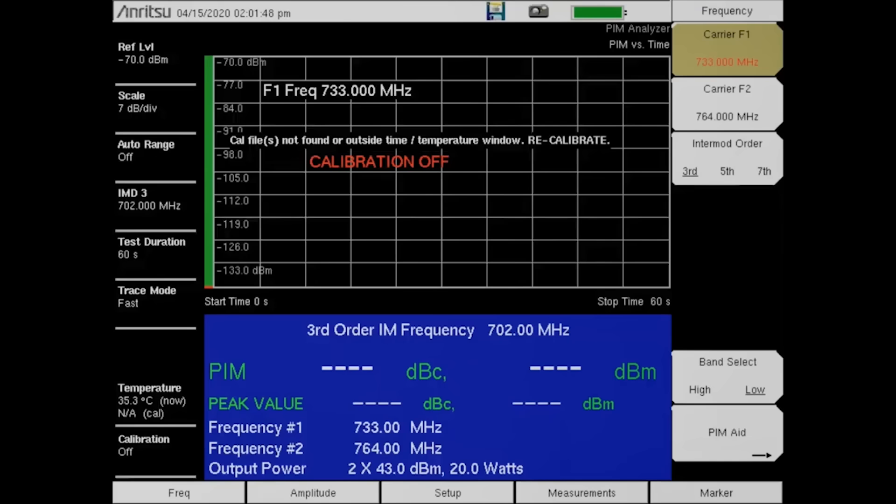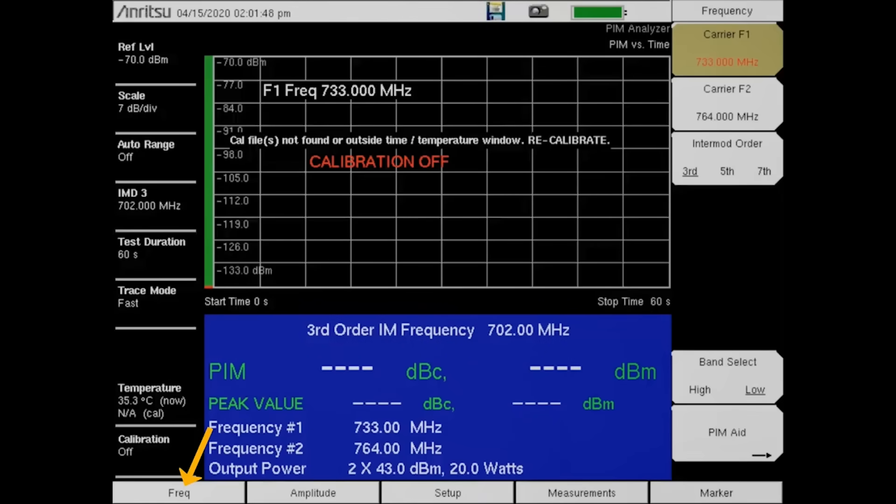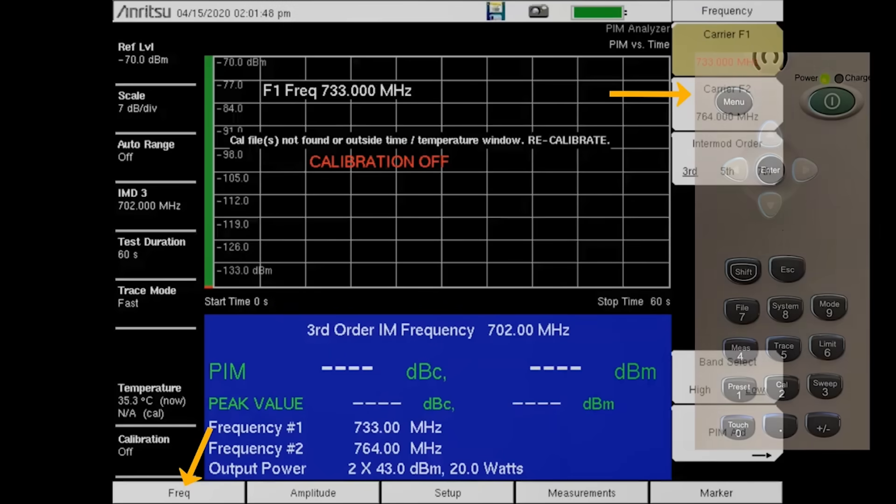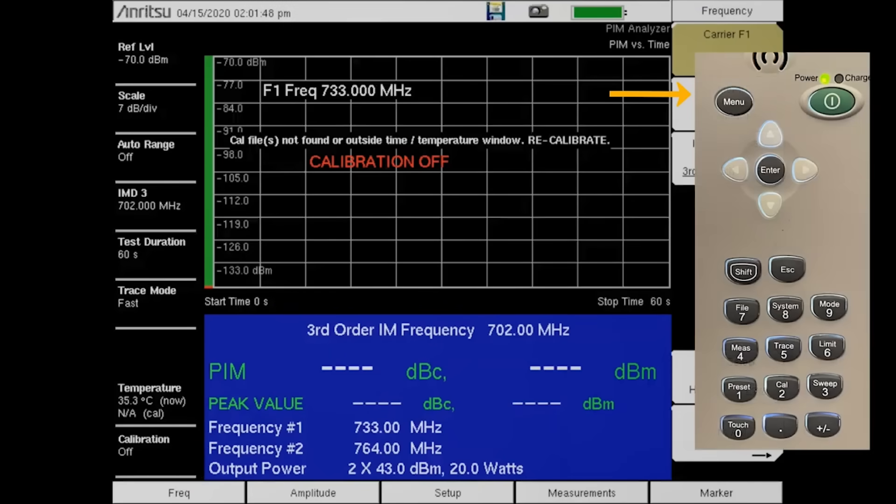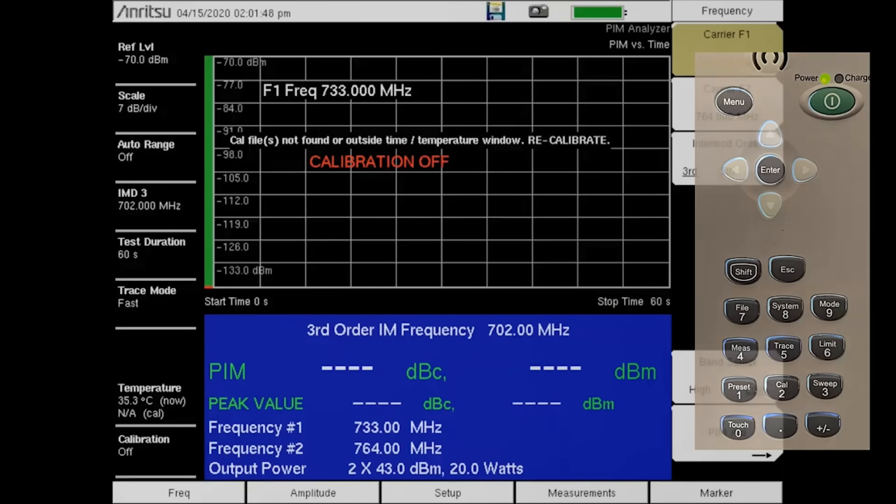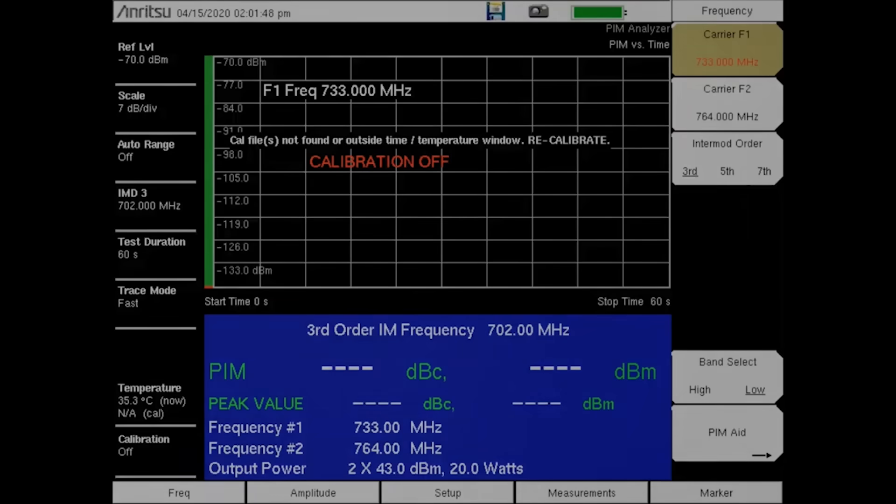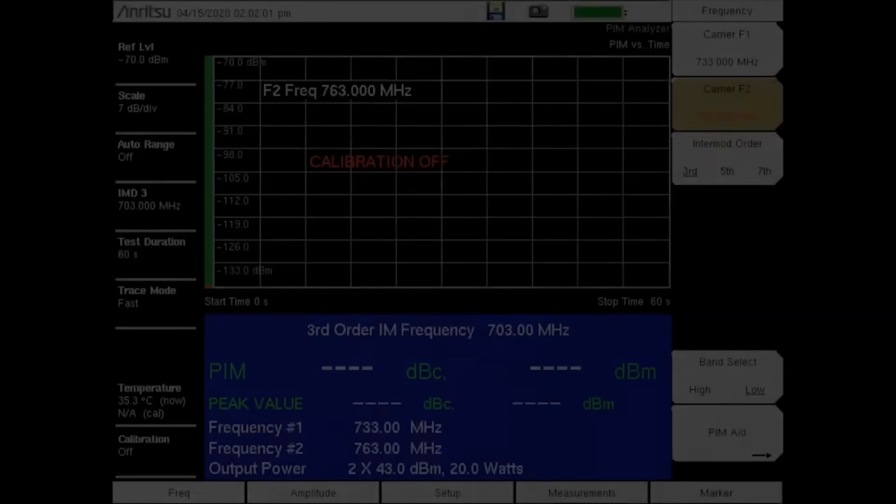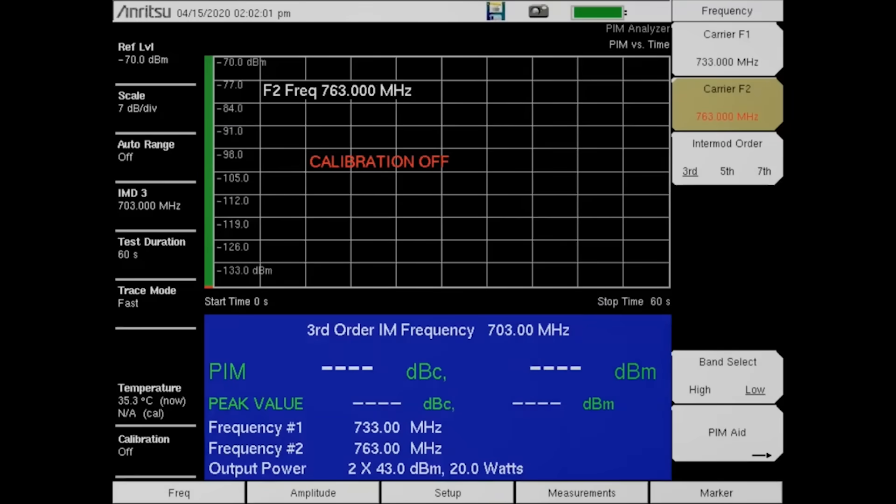Now, we will enter a custom frequency for the frequency two of 763 megahertz. Press the Freq button followed by the Carrier F2 button. From the keypad, enter 763 and then press the megahertz key. With the custom transmit frequencies entered, we can recalibrate.